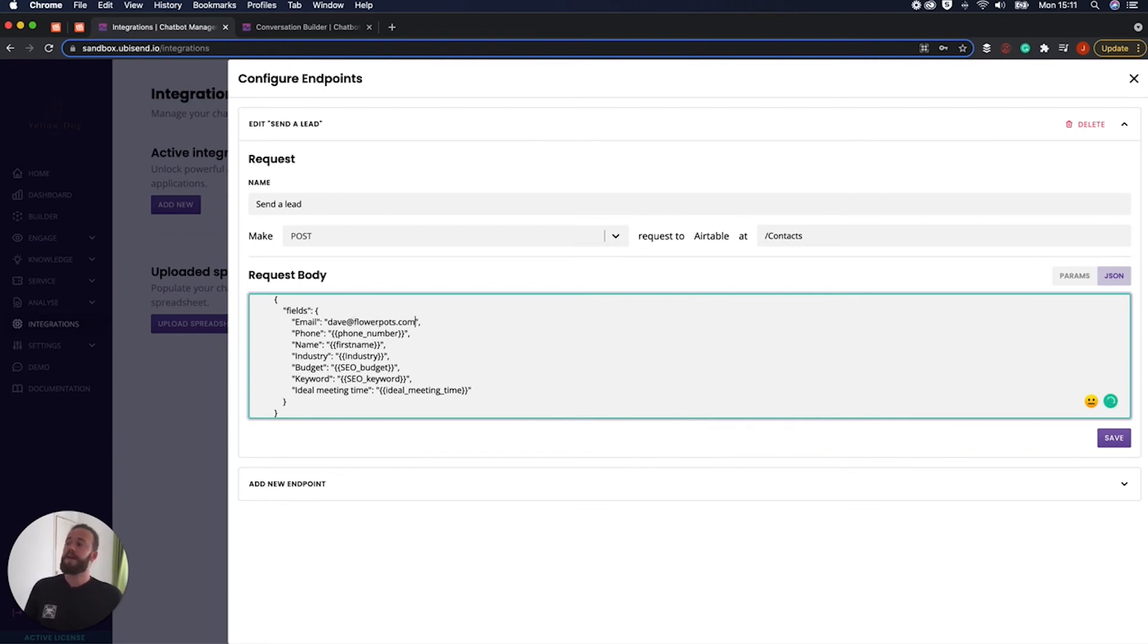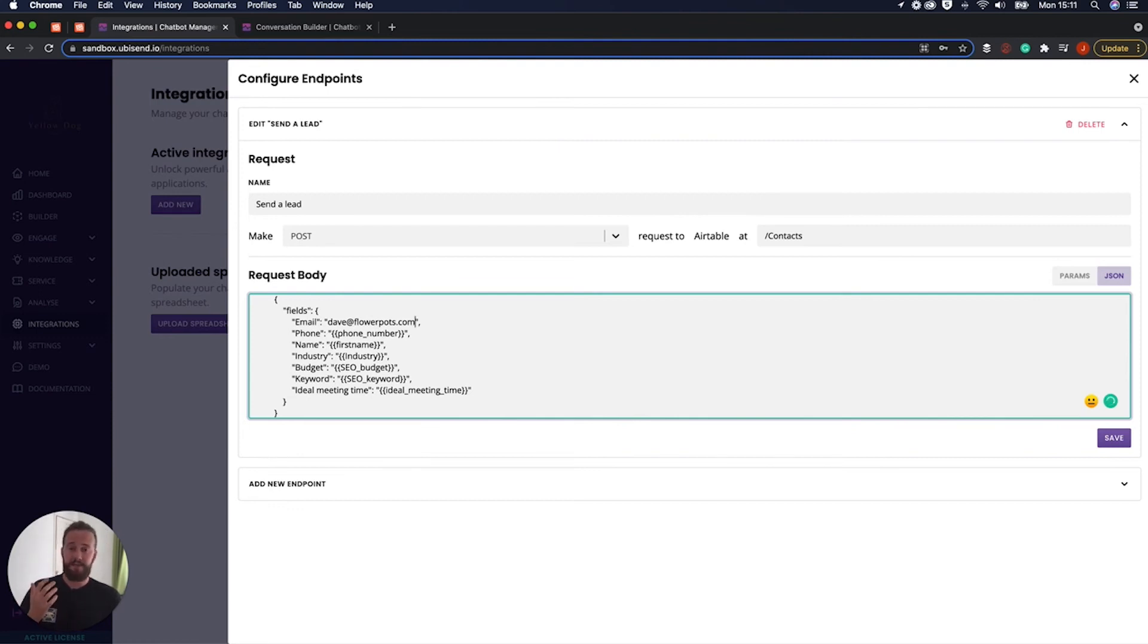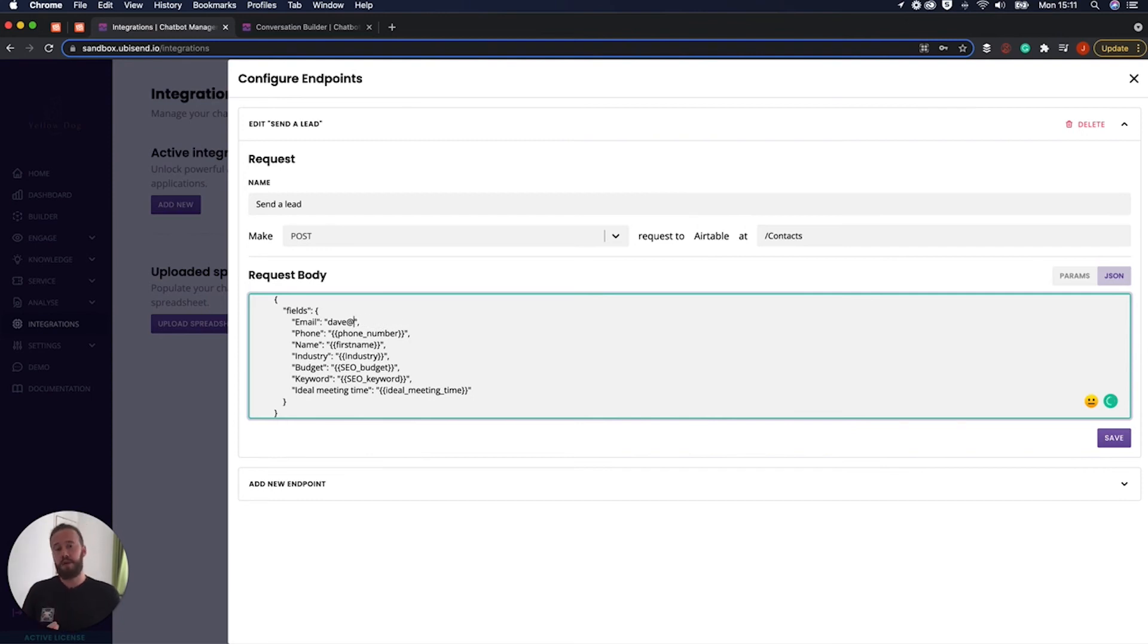So for example, I could actually just go ahead and just put Dave at flowerpots here. But that means that whenever a lead is passed into the Airtable CRM, it's always going to have their email address as Dave at flowerpots.com, which isn't what we want. We want it to be unique for every user, which is why we're using variables.